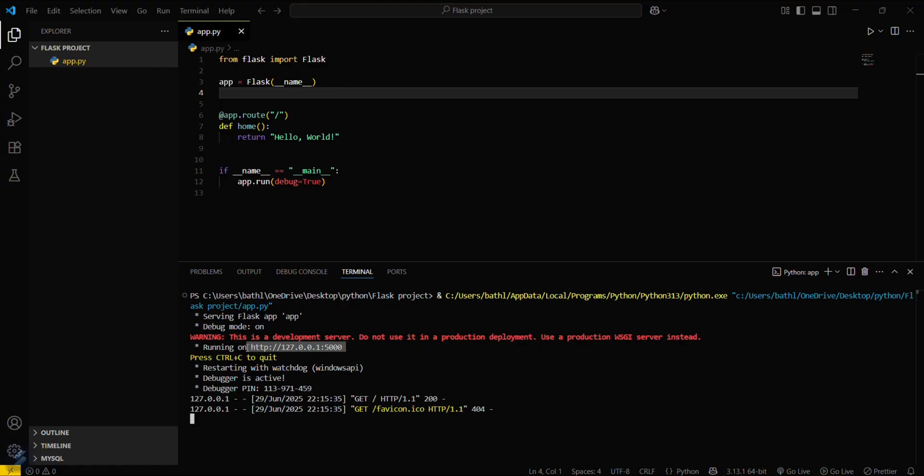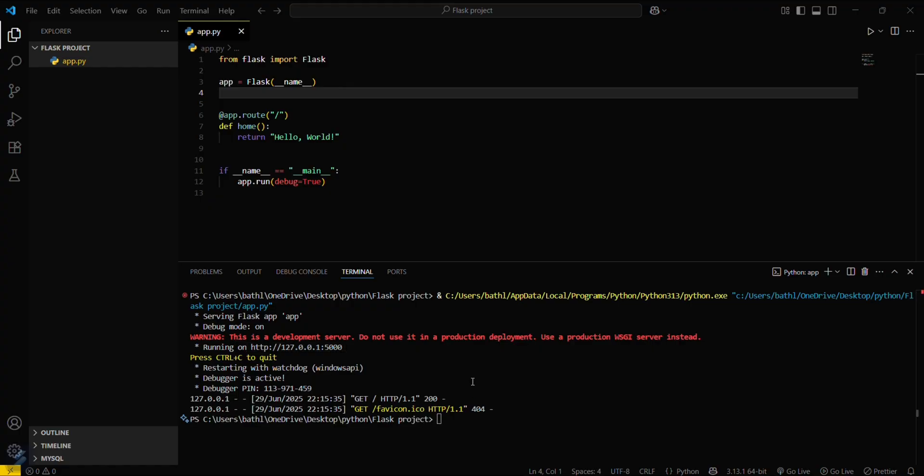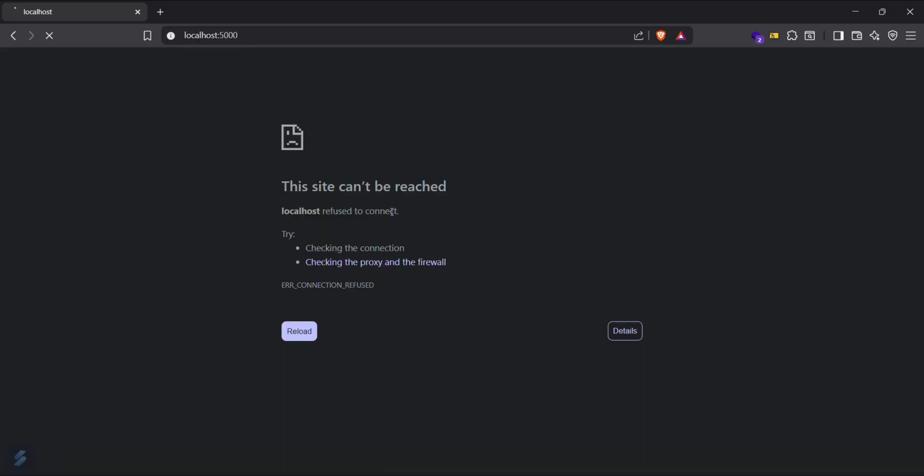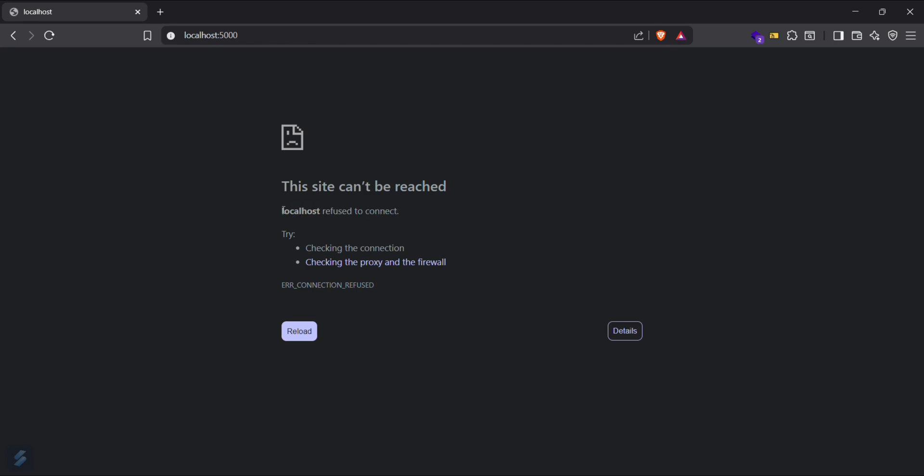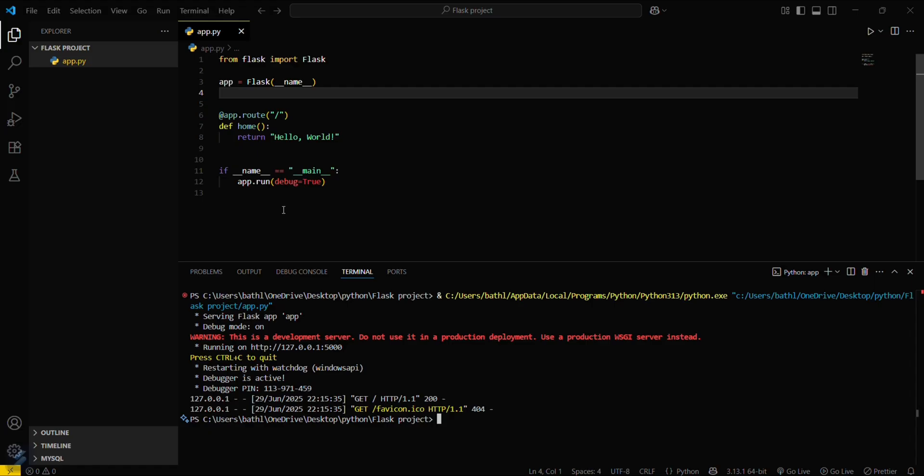Now there is one more reason. Like accidentally you have quit this terminal or server, this is another reason for this error. You can see that this is occurring again because you have accidentally quit the server.